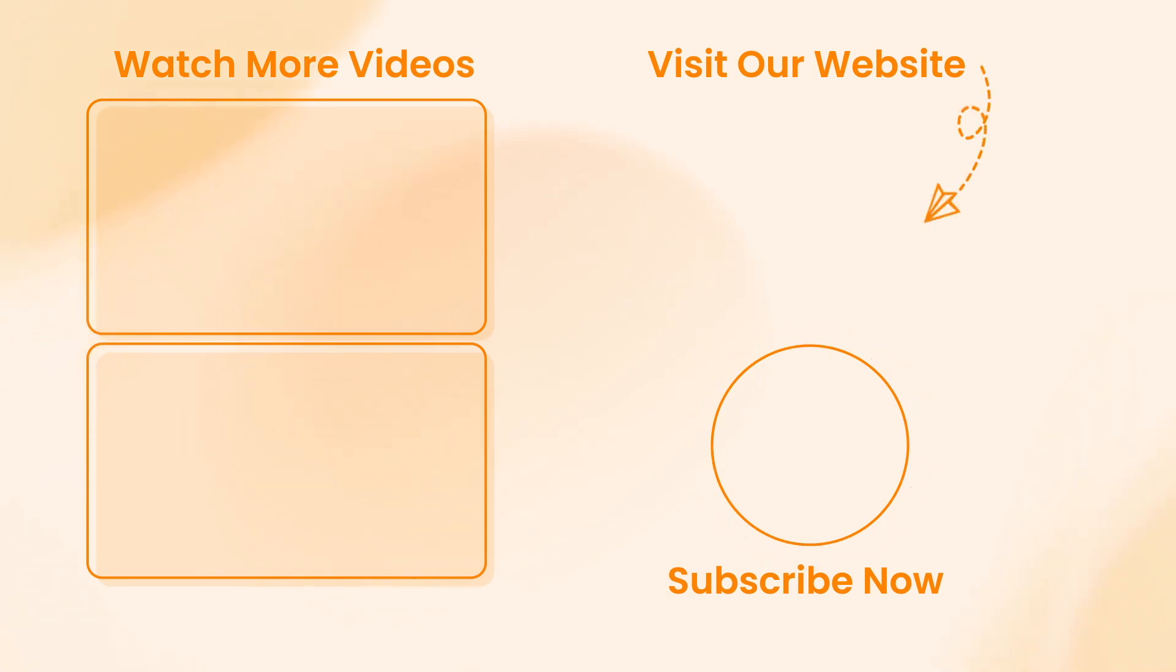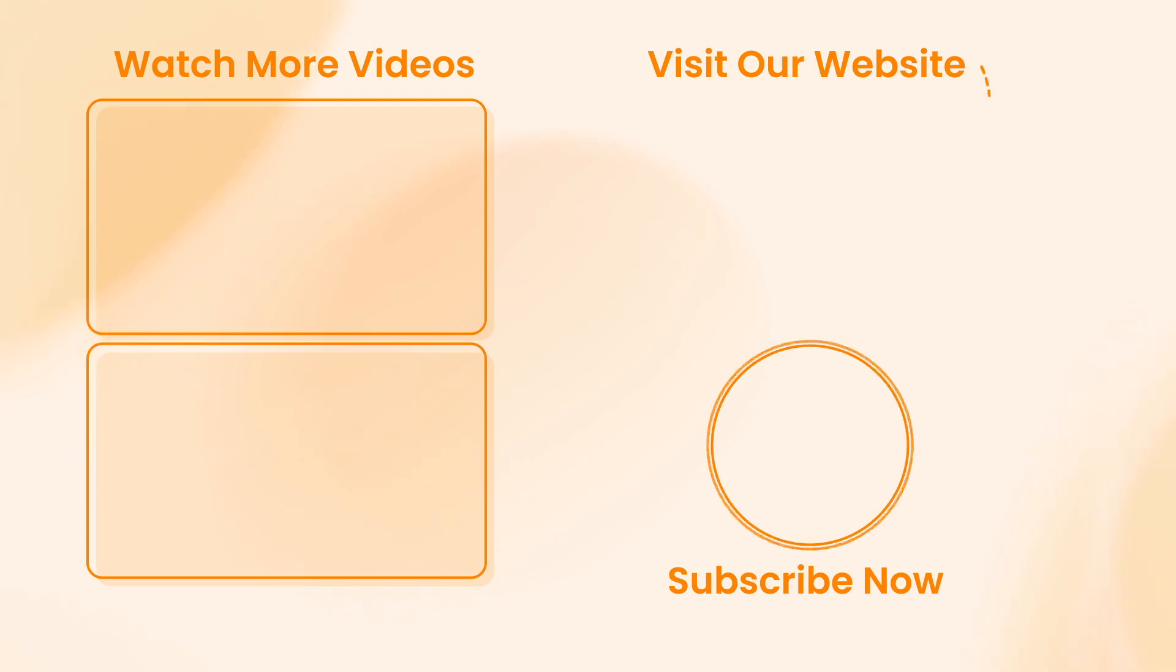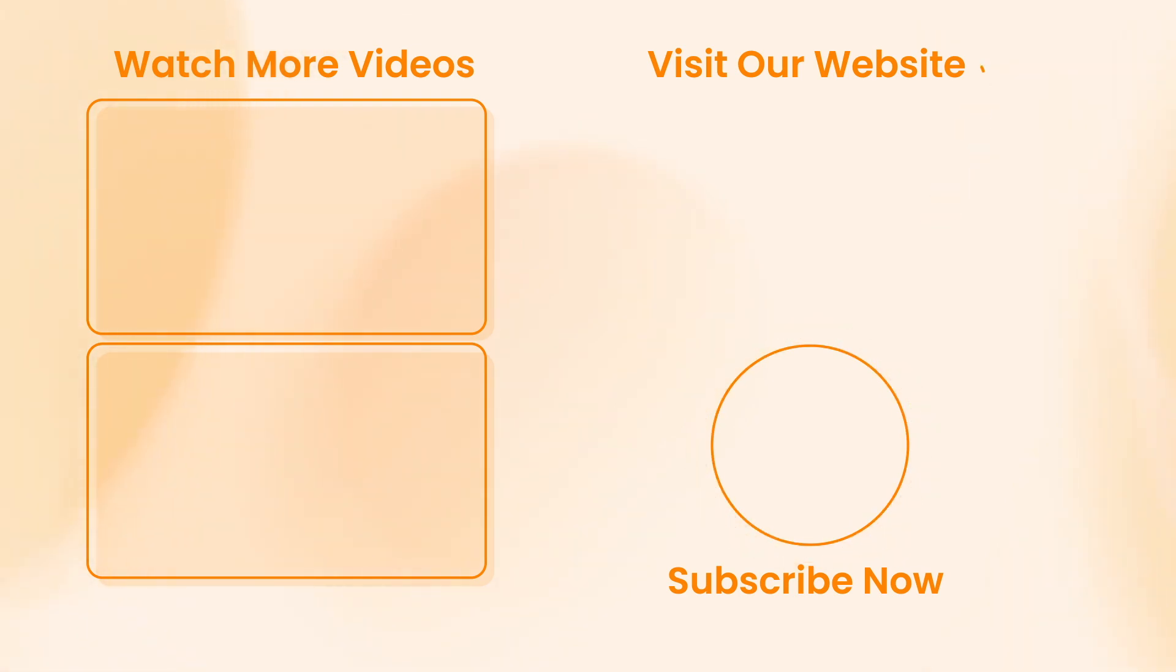Don't forget to subscribe to our channel, like this review, and share it with your friends on social networks. Thanks for watching and see you soon. Peace.